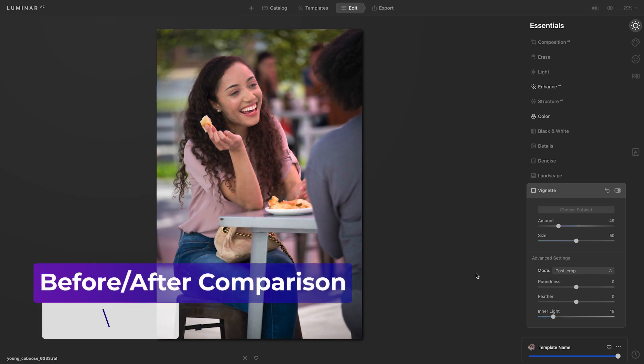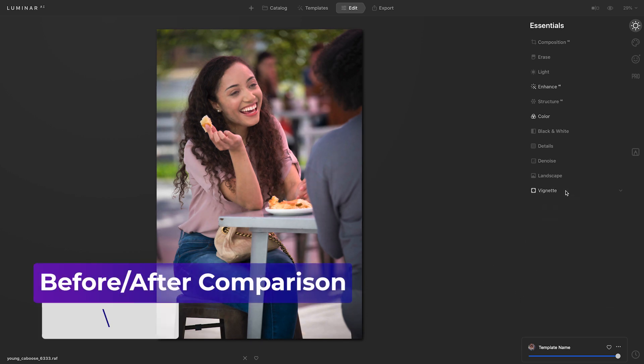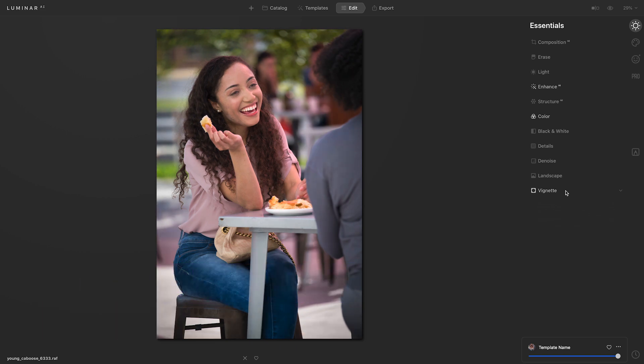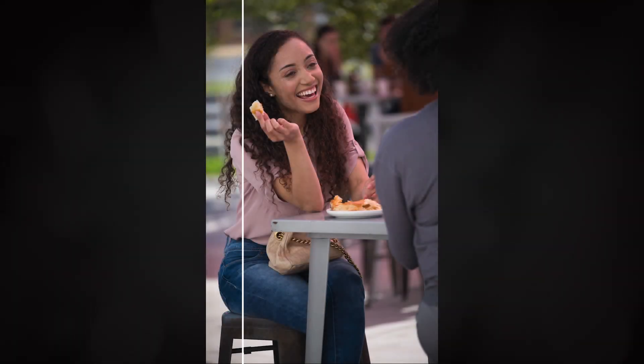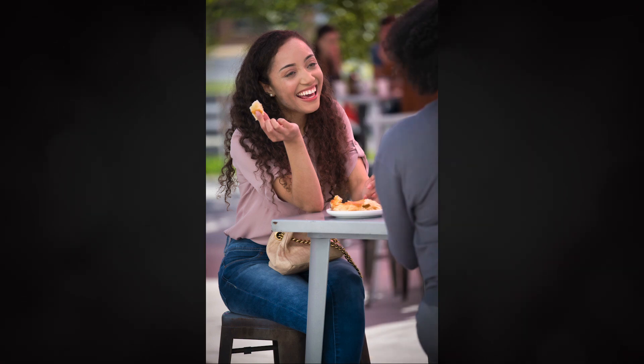Let's go ahead and preview what we've done. I'll press the backslash key to see my before and after. Now the color in my image looks much more natural.